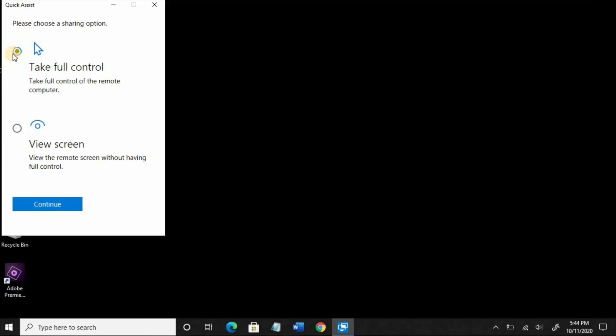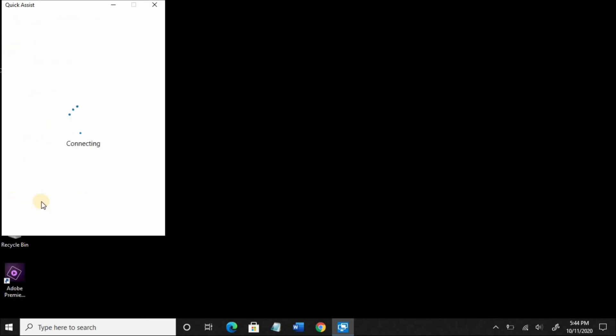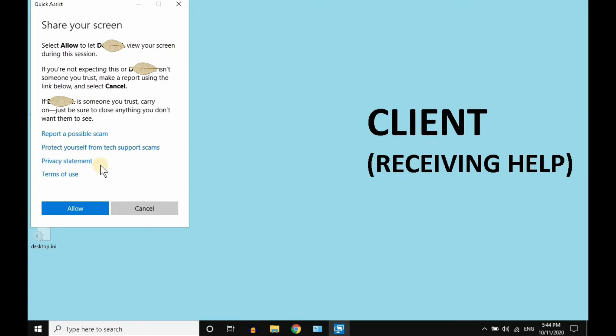I'm back on the helper computer. Most likely you just want to select Take Full Control. Click on Continue. I'm on the client computer.